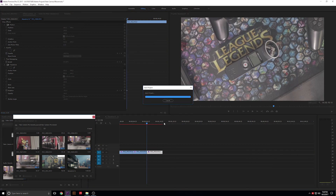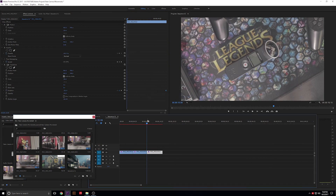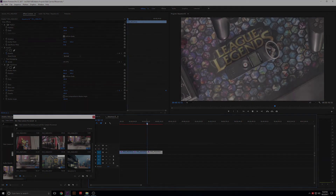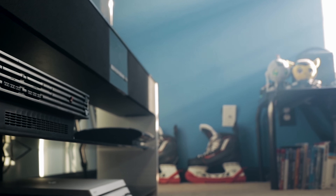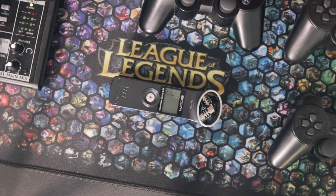Three basic camera movements you can use for your footage and your films. Hopefully that helped you out. Tune in — until next time. Good night for now.